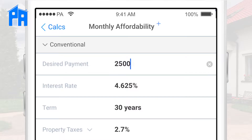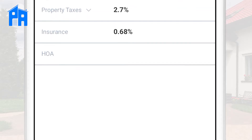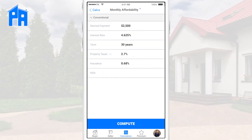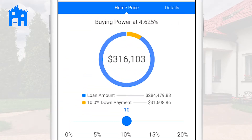That's really all you need to put in. You can see what we have defaulted for rate, term, insurance, and a place for HOA, but we'll just leave it as it is. Then we hit compute. Our results screen shows us the buying power based on a 10% down payment and the desired monthly payment, and the graph breaks down the loan amount and the down payment.